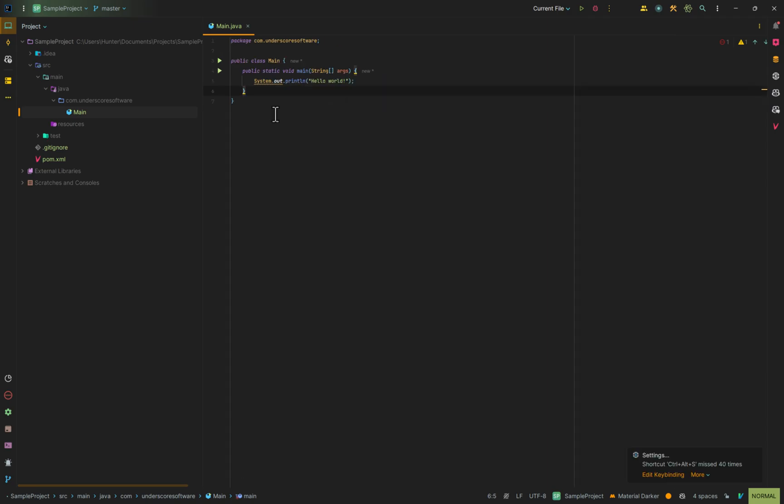Now if we revert that, we also have another way of changing the font size for everything in the IDE.